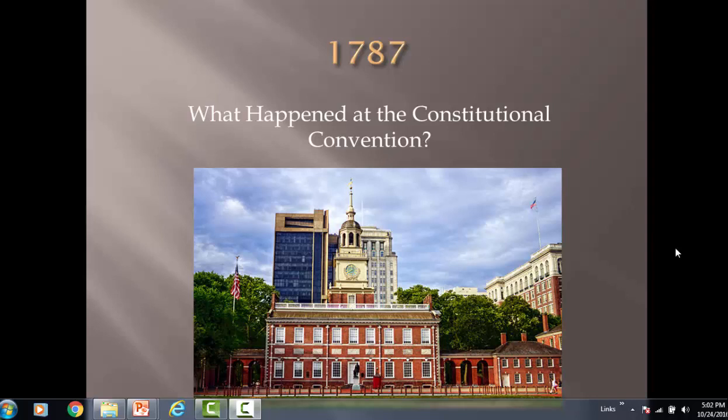Welcome back. As we continue to go through our history of America, our next clip is going to be on what is known as the Constitutional Convention and the compromises that came to be in the year 1787. Basically, what we're looking at here is a building in Philadelphia. This is where the delegates met to fix the problems of the new nation. This is the Constitutional Convention, 1787.